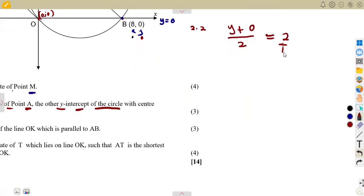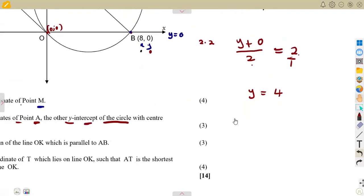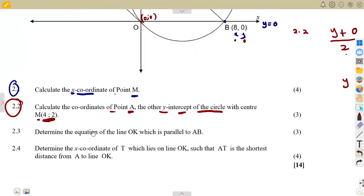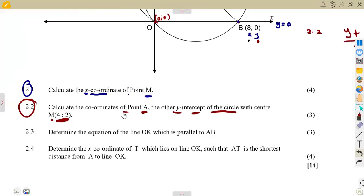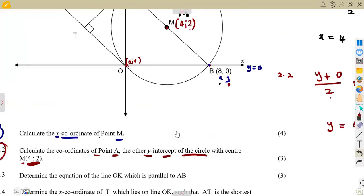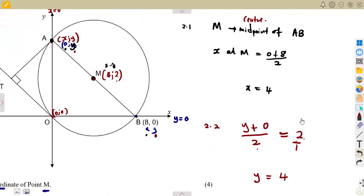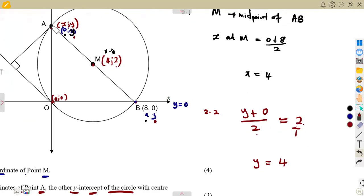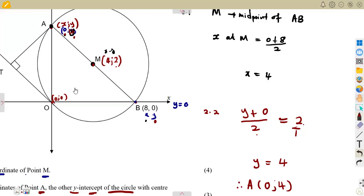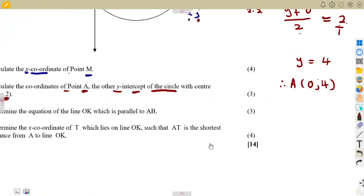It follows that the Y value at A plus the Y value at B — which is 0 — over 2, from the midpoint concept Y₁ plus Y₂ over 2, must equal the Y value at the midpoint, which is at the center. So that is why you are given the point (4, 2). Cross multiplying: Y plus 0 equals 2 times 2, that is 4. So the Y value is 4. Therefore, point A is (0, 4). This question was all about the midpoint concept.